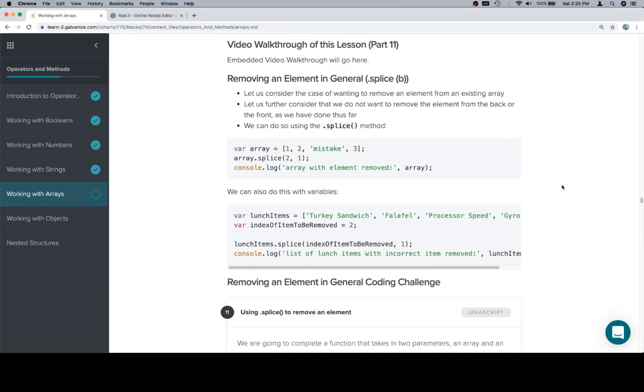Hey y'all, this is part 11, and we're going to be removing an element in general. So we did removing an element from the back of an array, we did removing an element from the front of an array, and now we want to consider the idea that we're going to remove an element from some generic index.